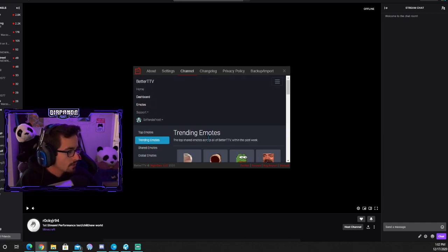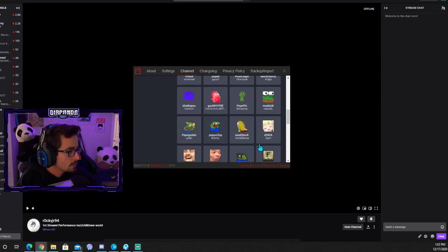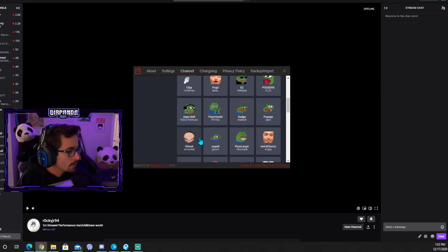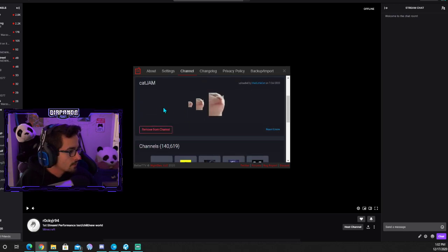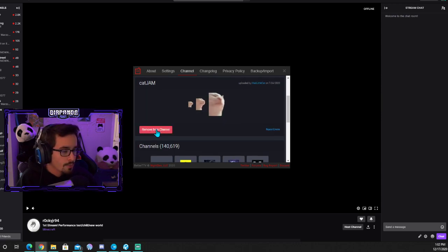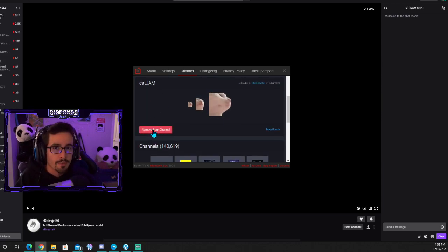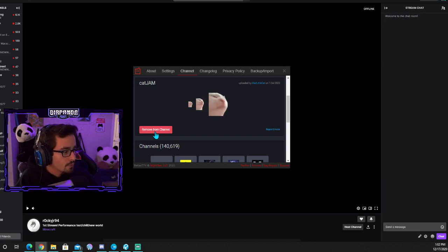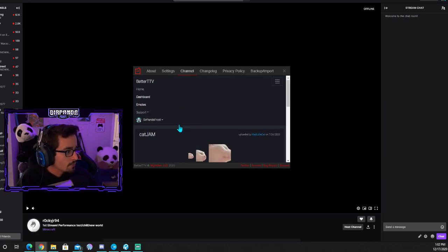Let's say you're going to trending emotes and you want to add Cat Jam. You'll go down here and there'll be a button that says add to channel. I currently have that on my channel so I only have the remove from channel option. So I'm going to go ahead and show you.